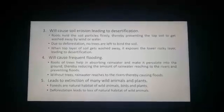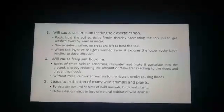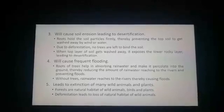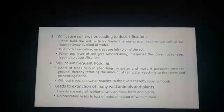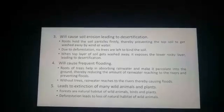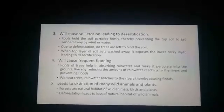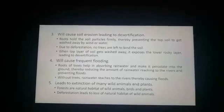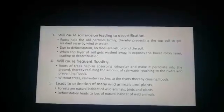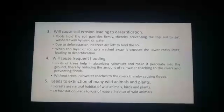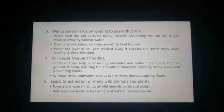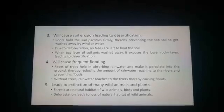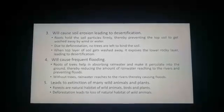The fourth consequence is that deforestation leads to frequent flooding. The roots of trees absorb rainwater and help it percolate down as groundwater, reducing the amount of water reaching rivers. When there are no trees due to deforestation, all the rainwater flows directly into rivers, raising the water level and leading to floods.